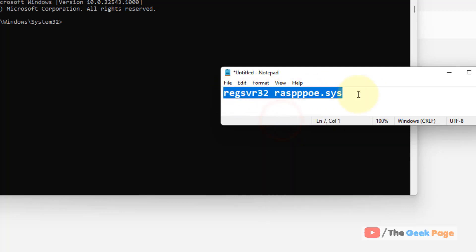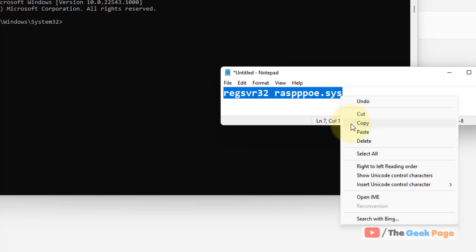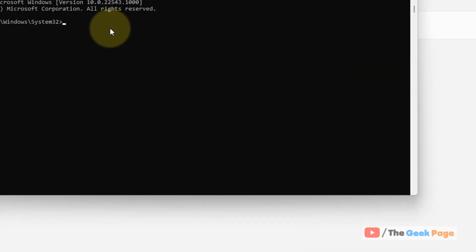Now run this command. I have given this command in the description of this video. Just copy the command from the description, paste it, and hit Enter.